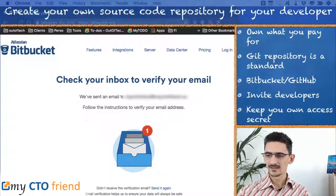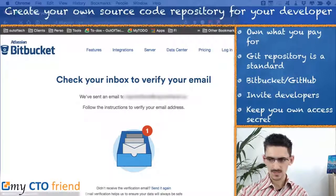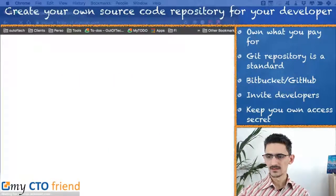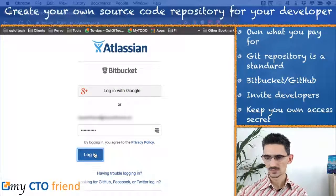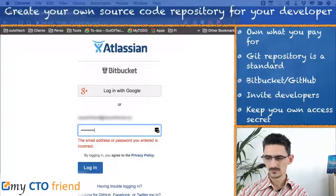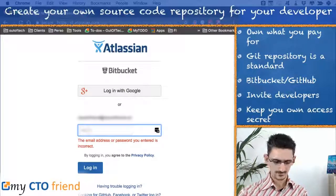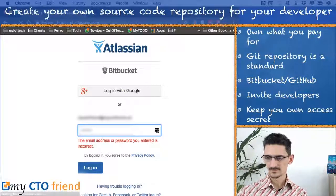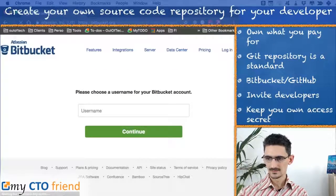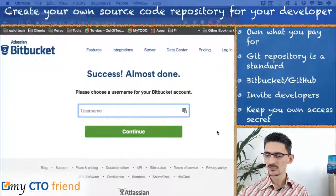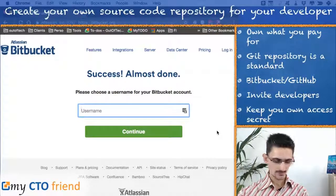Once I subscribed, I received an email, and when I click on the link in the email I get redirected to a page where it invites me to sign in. Now I'm going to choose a username for my Bitbucket account — let's set it to 'my CTO friend'.